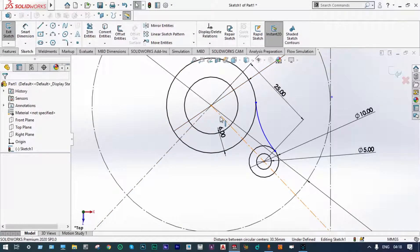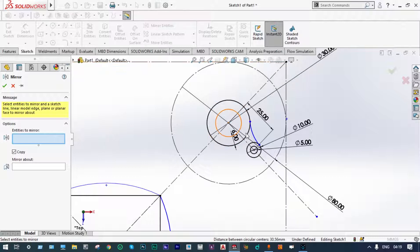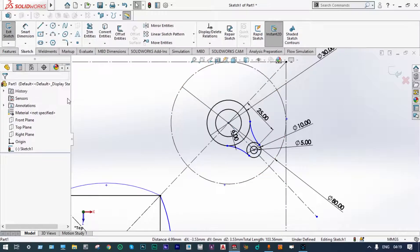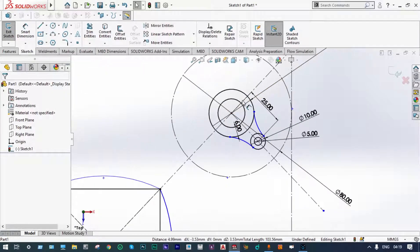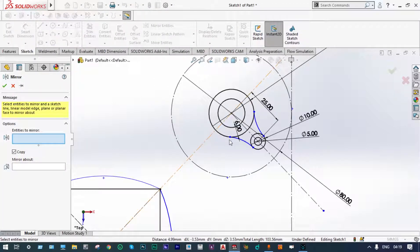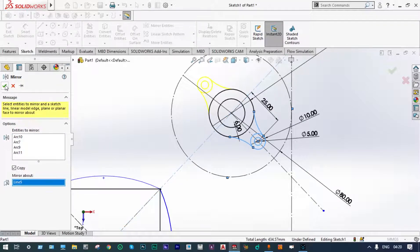Now we can make one mirror image of this with respect to this line — mirror entities. Select the entities to mirror, select this line, and mirror about that line. Mirror is done, green check. Next we have to make another mirror image on the other side of this straight line — select mirror entities, select these lines, mirror is done, green check.